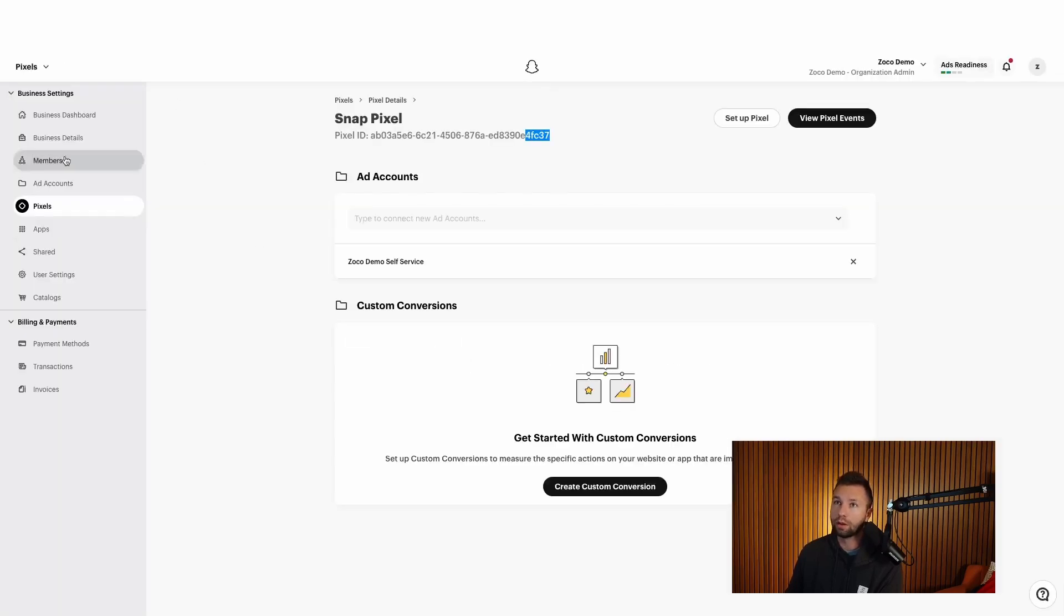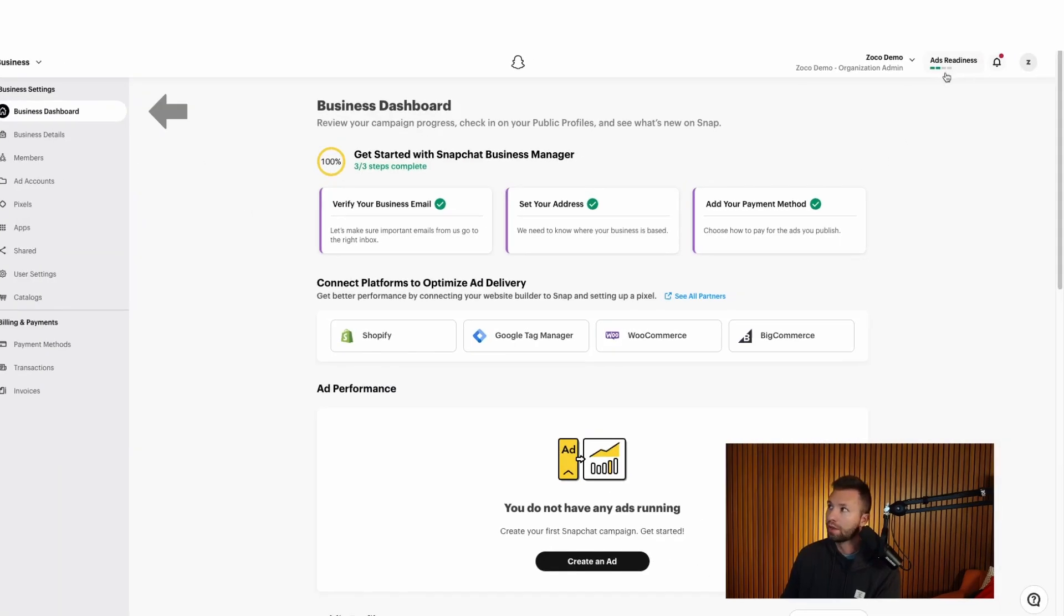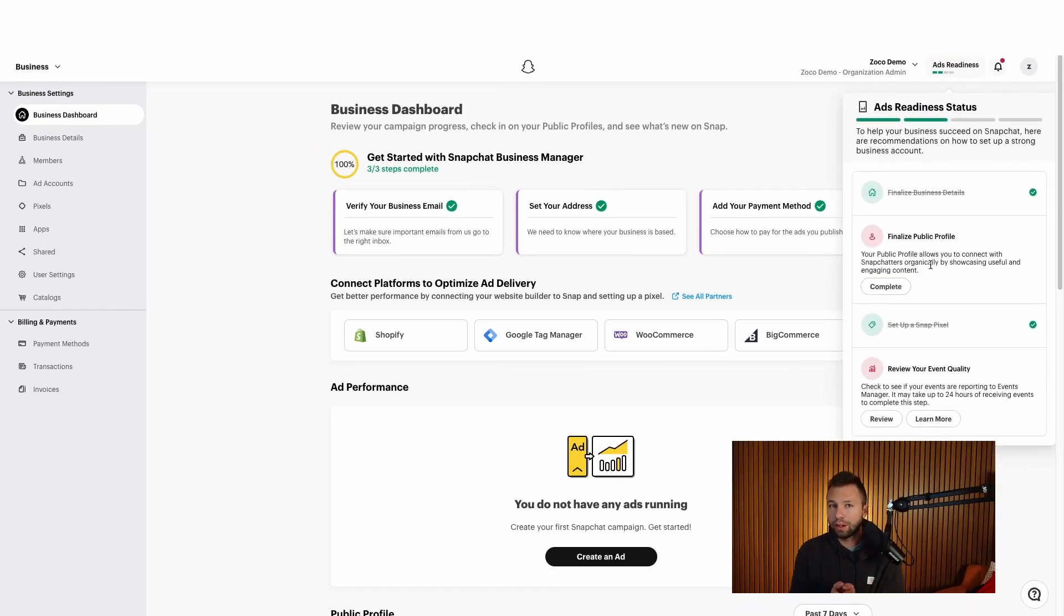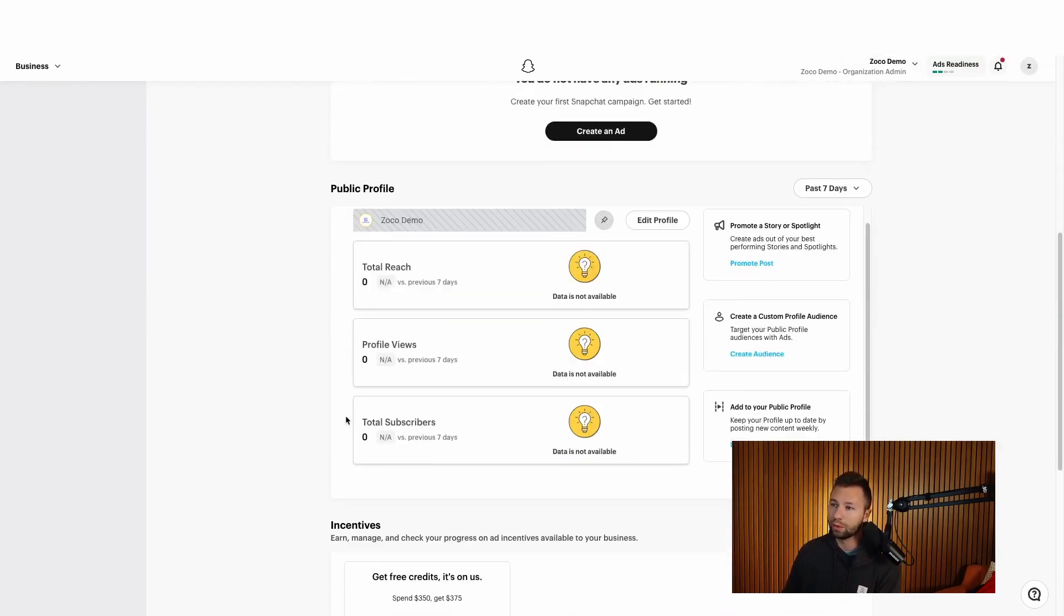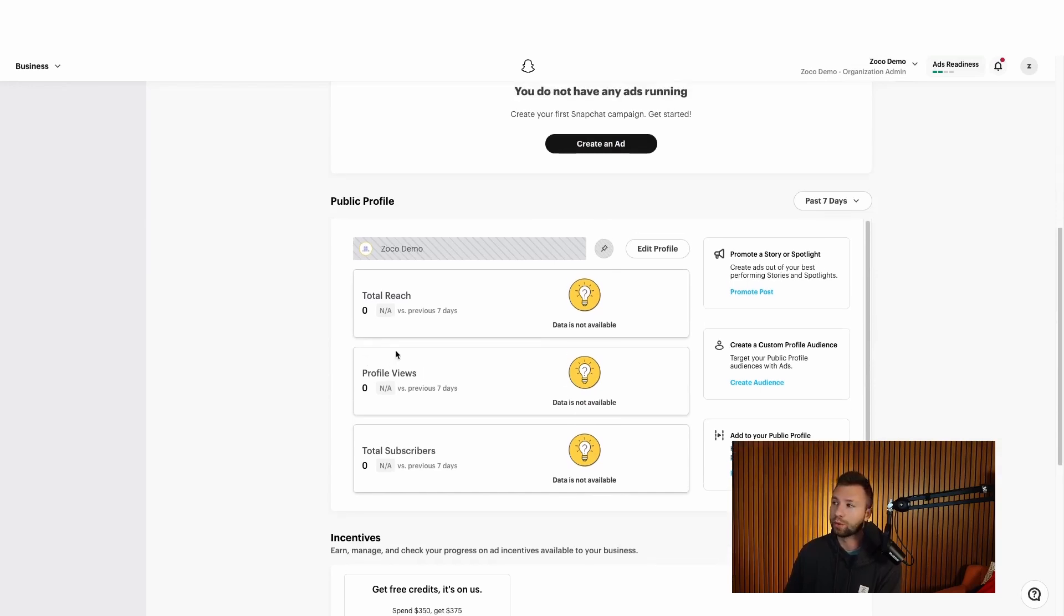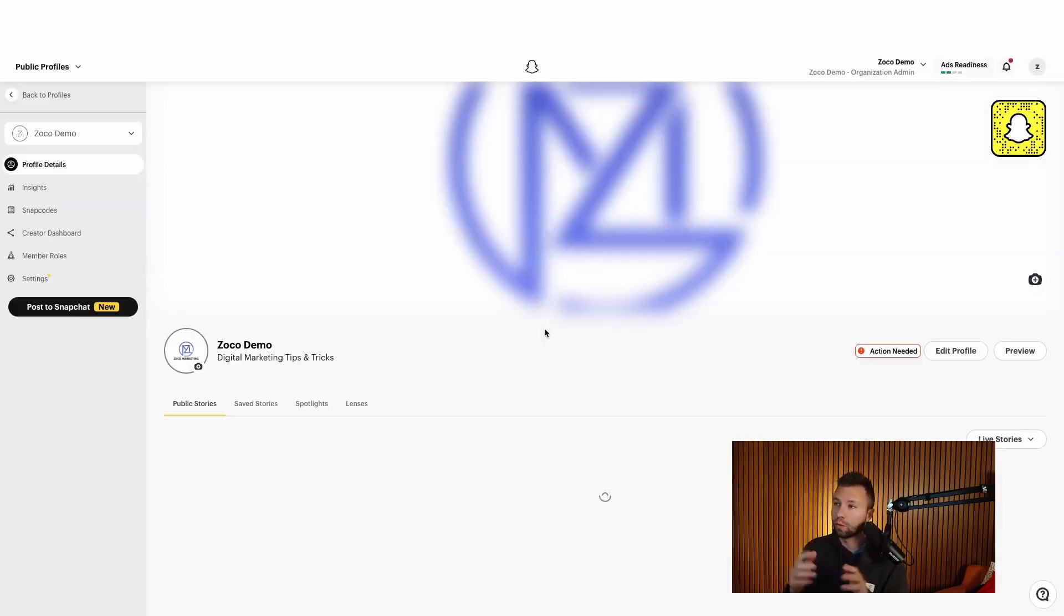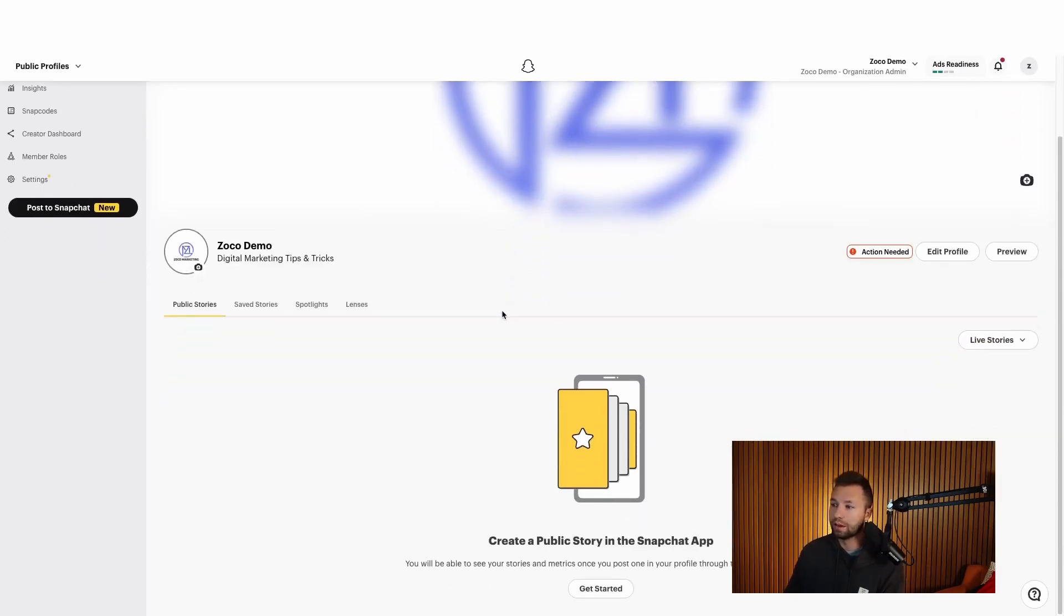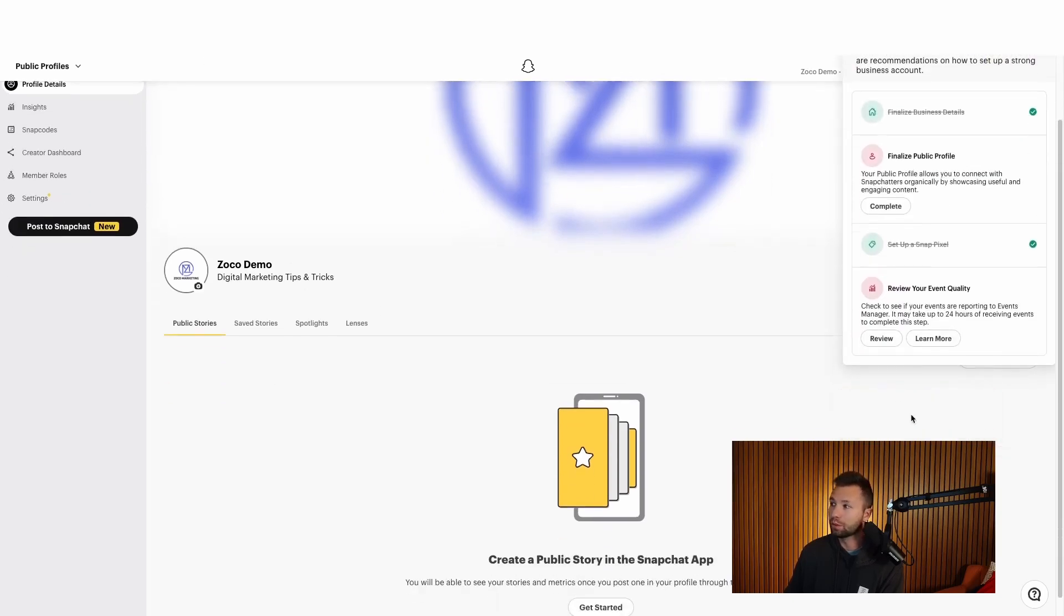So now when we come back over to our Snapchat ads account, we're going to come back over here to the business dashboard. And then you can see now we're getting really close on the readiness. If we click here, the last thing that it wants us to do is finalize our public profile. Now if you plan on doing things organically on Snapchat, this might be a good idea. You can go through and add like a couple of different stories. But to be honest, most of the time I don't really do that. If I'm just running ads, you can see if you edit the profile here, this is what they want you to do to be quote unquote ready. This can help your engagement a little bit, but it's not the end of the world. If you don't do this, you can go through and get started and create a story if you wanted to go that route. But I don't typically do that.